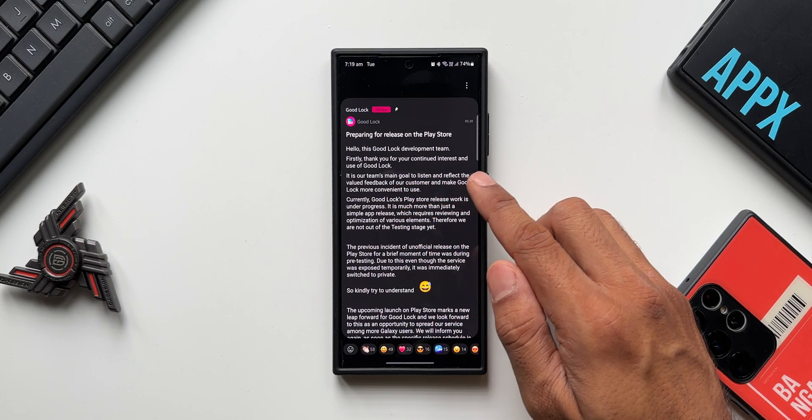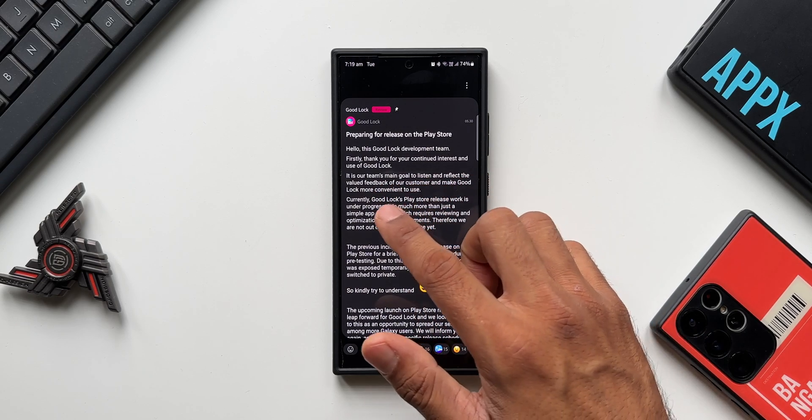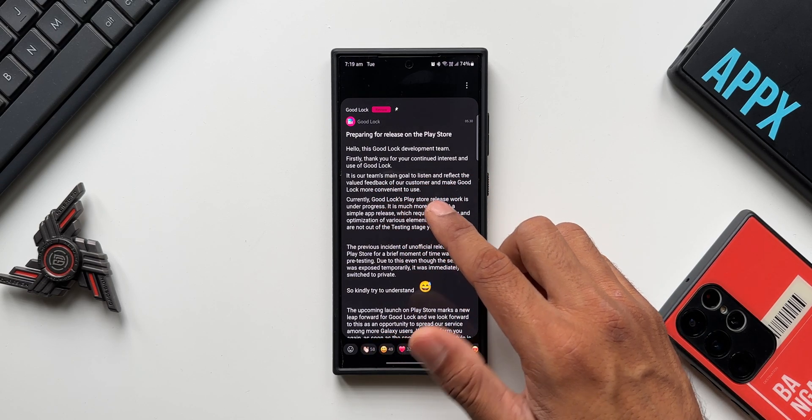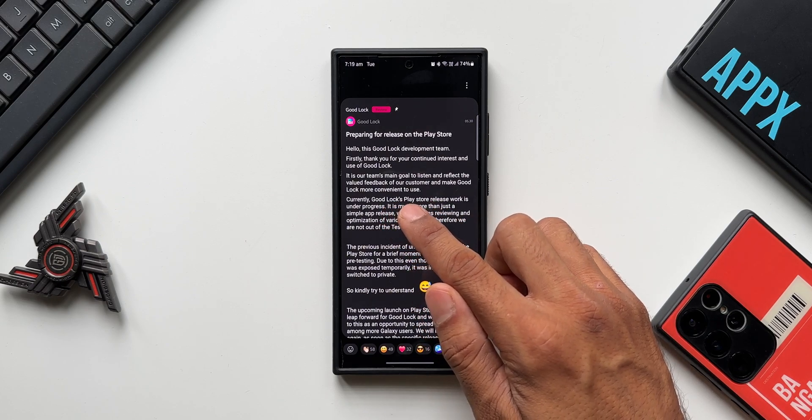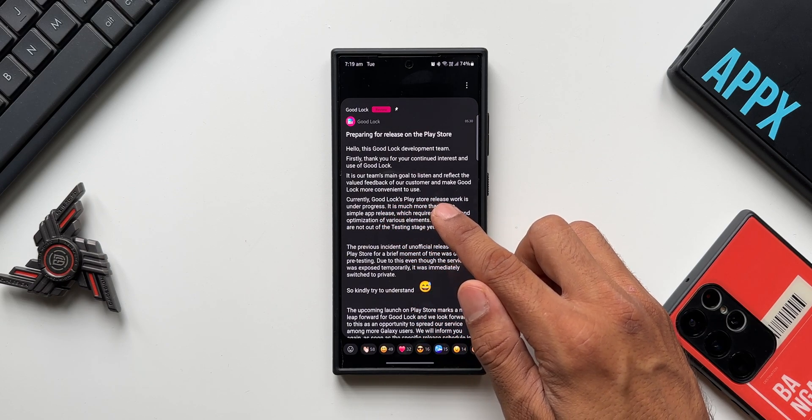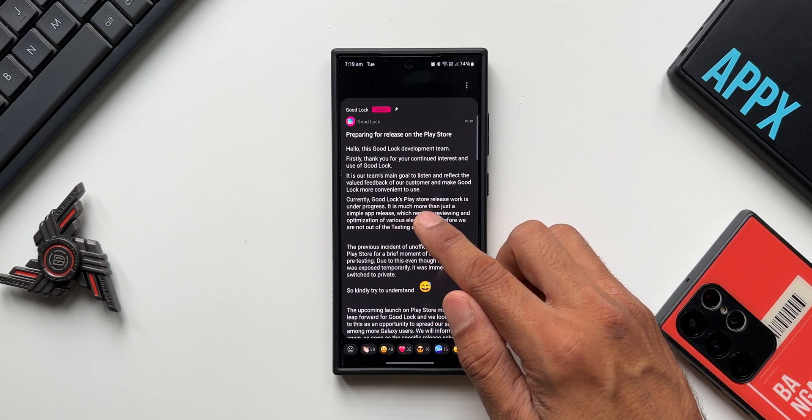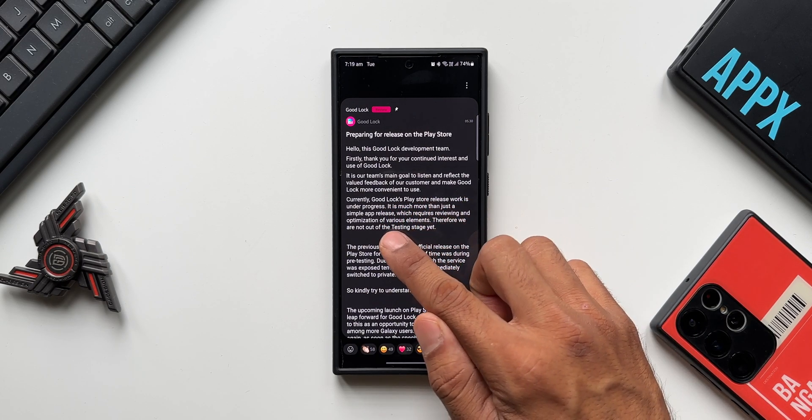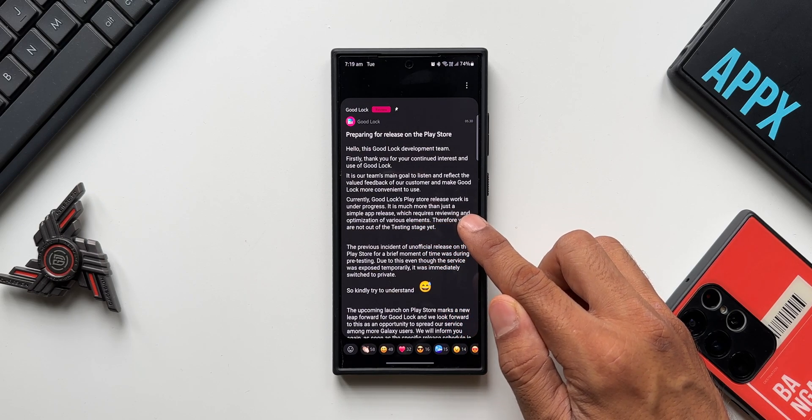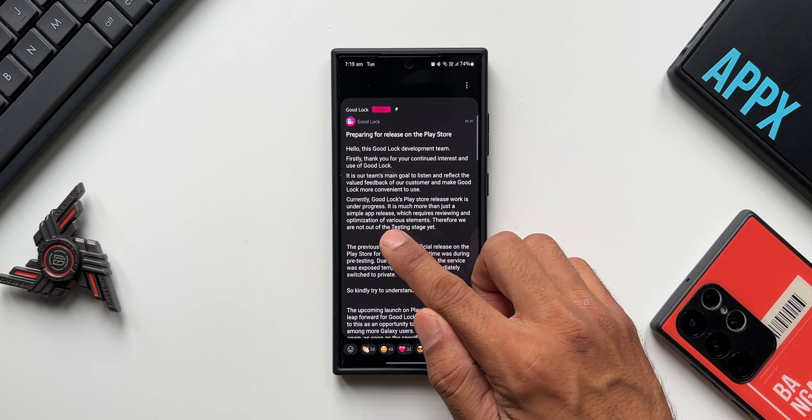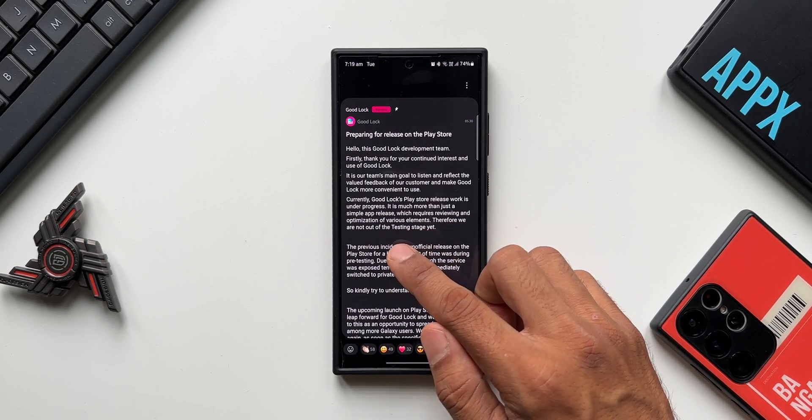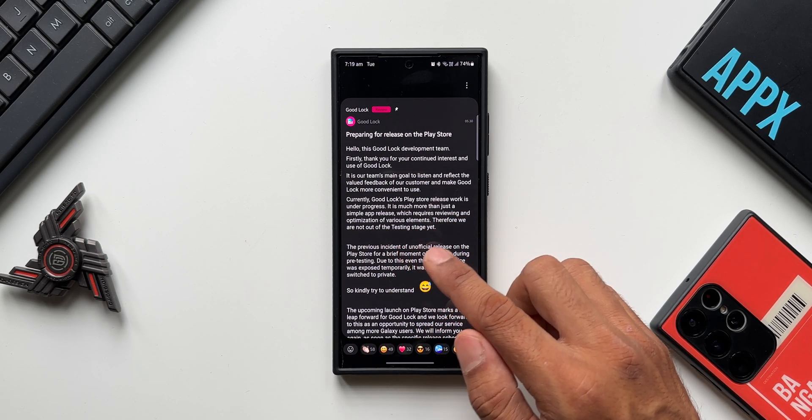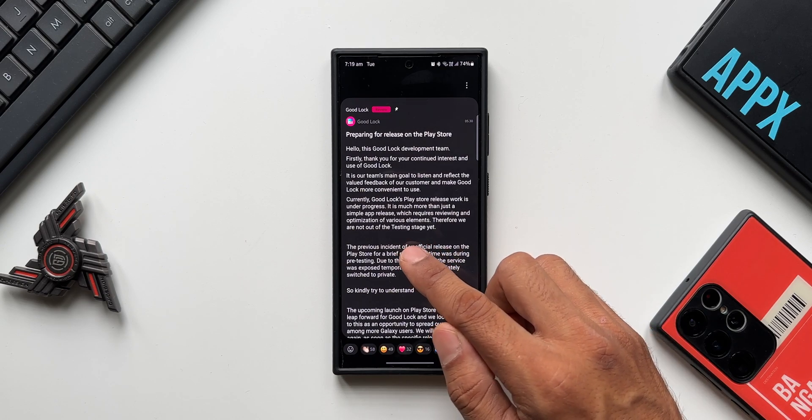Hello, this is Good Lock development team. Firstly, thank you for your continued interest and use of Good Lock. It is our team's main goal to listen and reflect the valuable feedback of our customers and make Good Lock more convenient to use. Currently, Good Lock's Play Store release work is under progress.